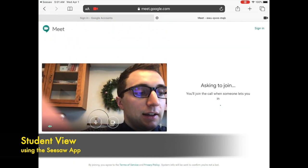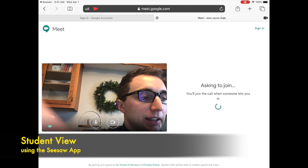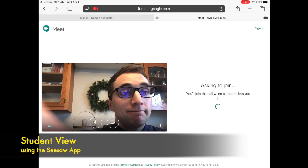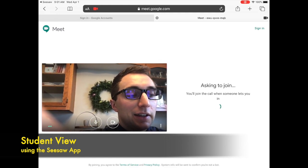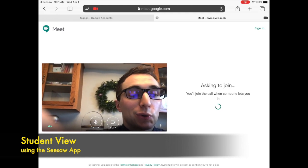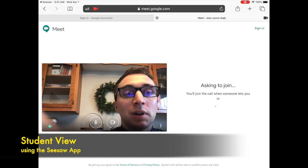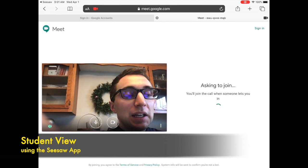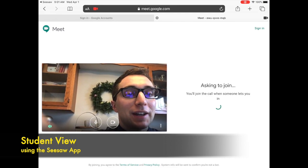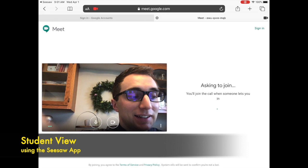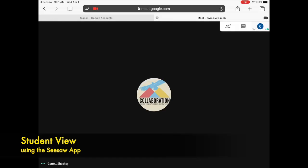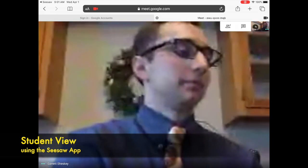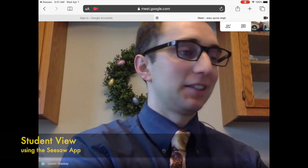When they press ask to join on your teacher's screen it will show that that student is asking to join and you will press allow or accept. That will allow the student into your room and then they get to see you on their screen and take part in the small group.